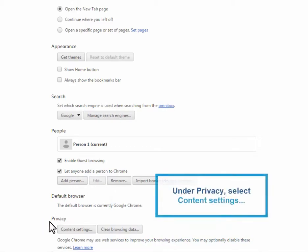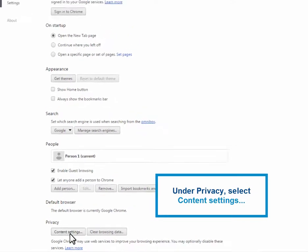More settings options will appear. Find the Privacy section and select Content Settings.